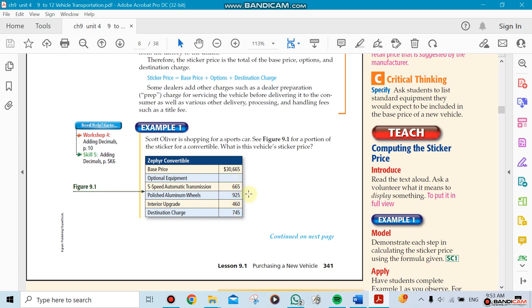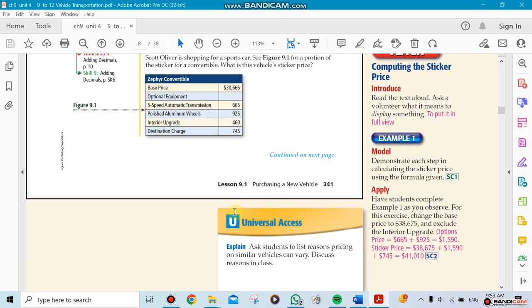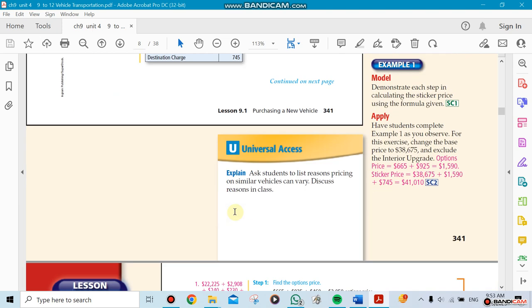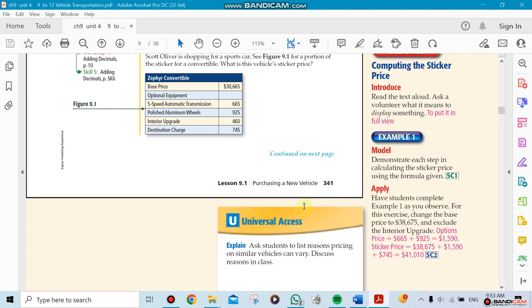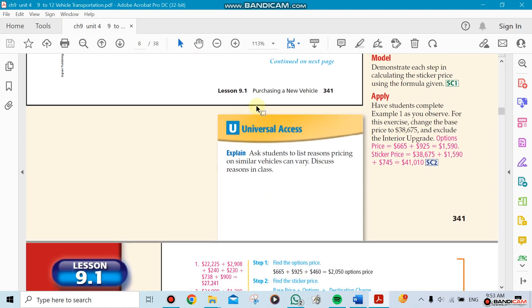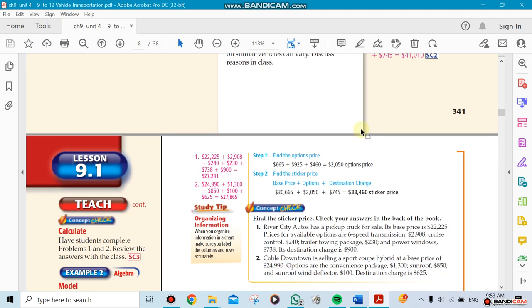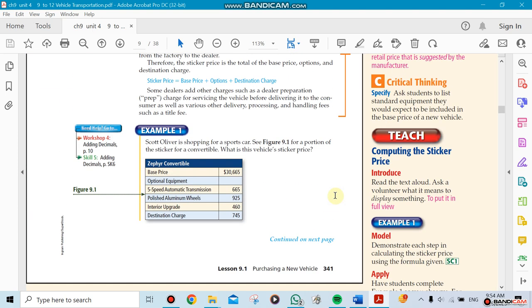So now the final price of the sticker price will be - you notice here thirty thousand six hundred sixty five - now the final price that you're going to pay is actually thirty three thousand four hundred and sixty dollars. Unless you don't want the extras. The destination charge you have to pay.